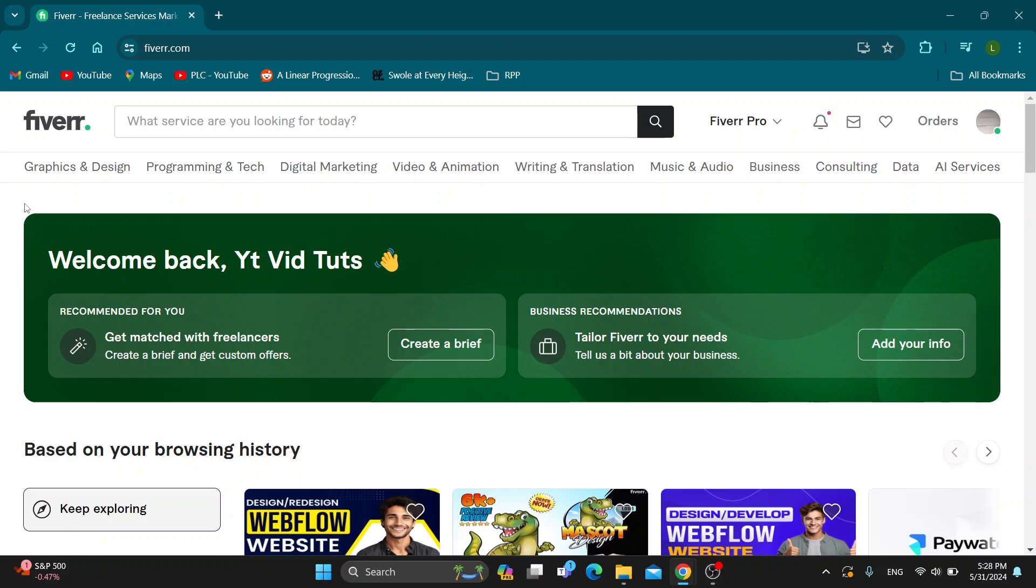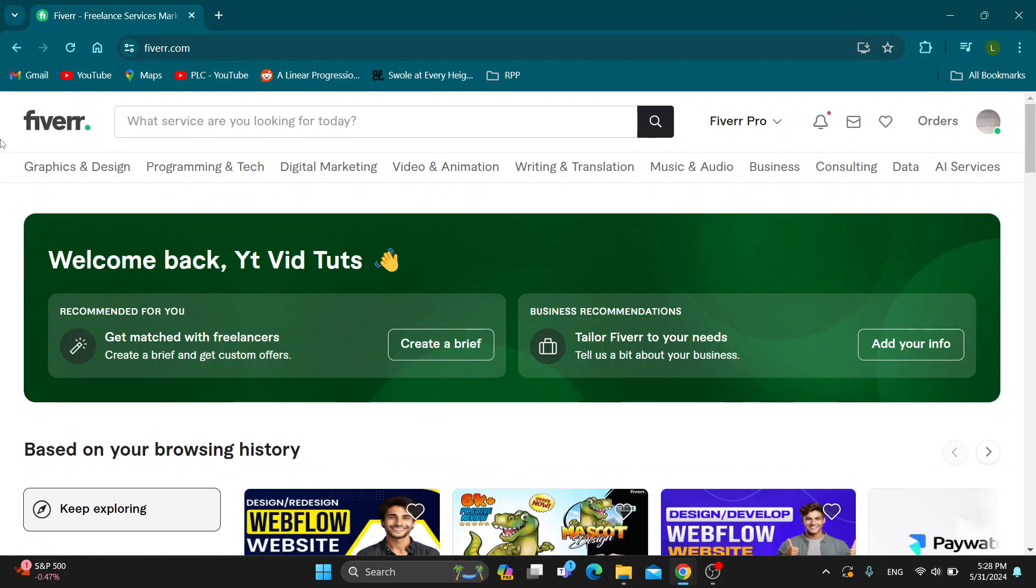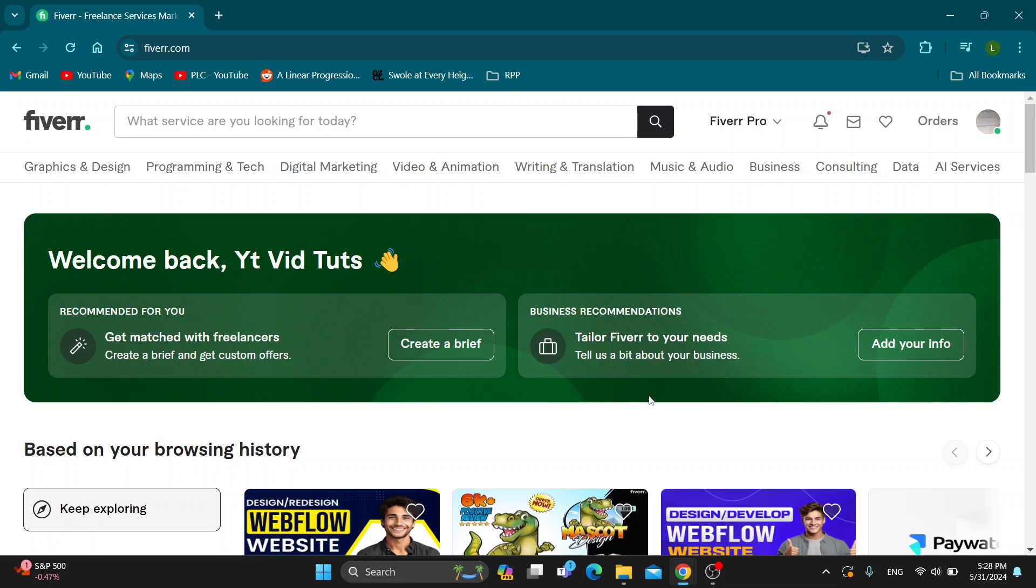The first thing you want to do is open up the official Fiverr website at fiverr.com if you haven't already. After opening it up, you'll be greeted by the main page, which is the home page of Fiverr, where you can see all the sections you can browse, your browsing history, and so on.